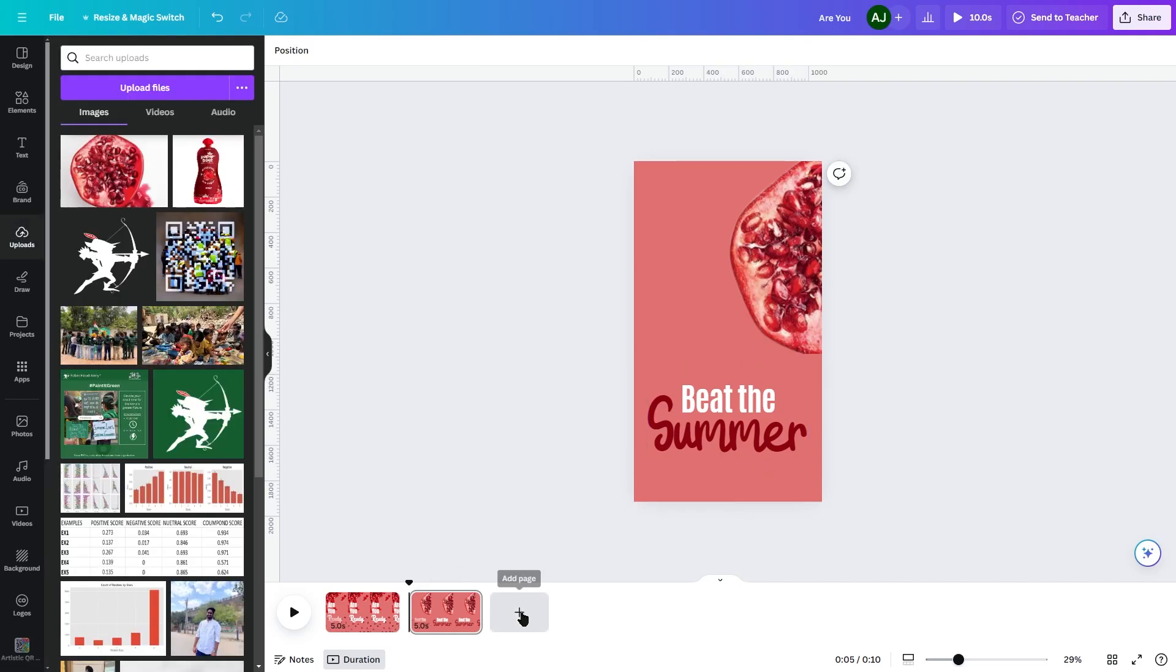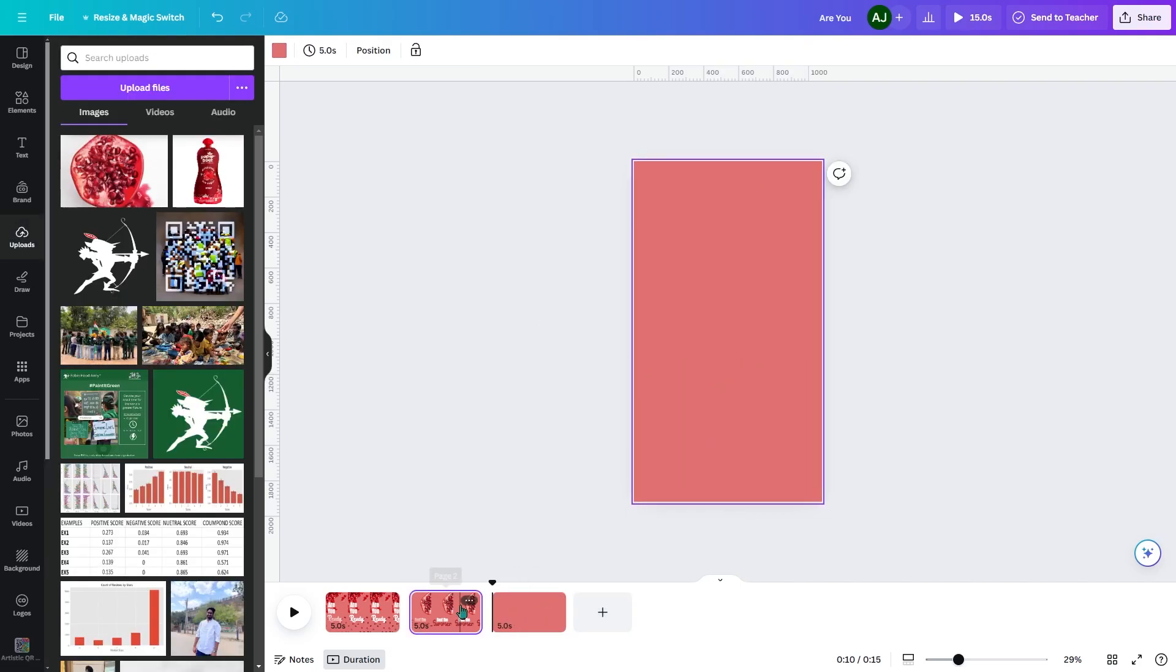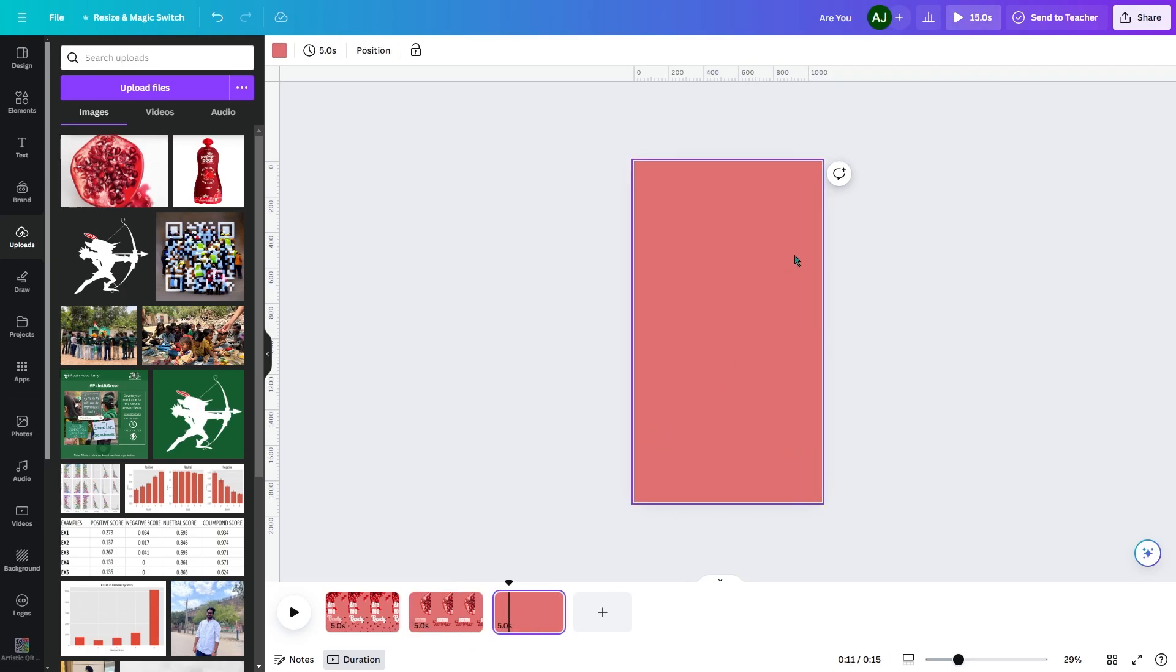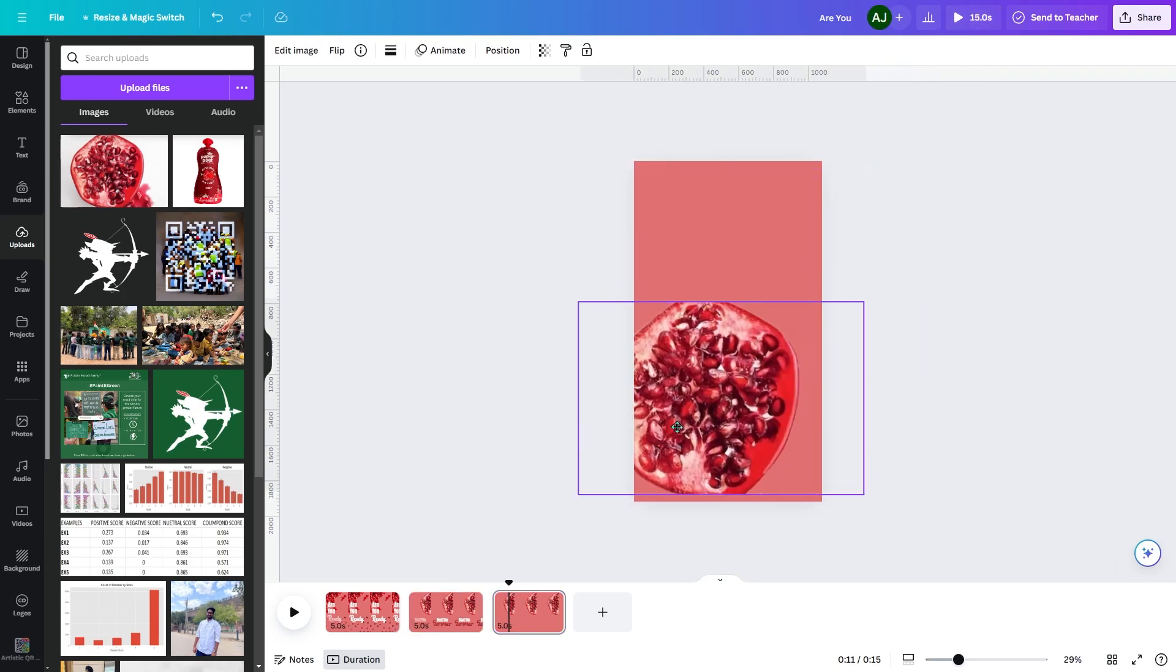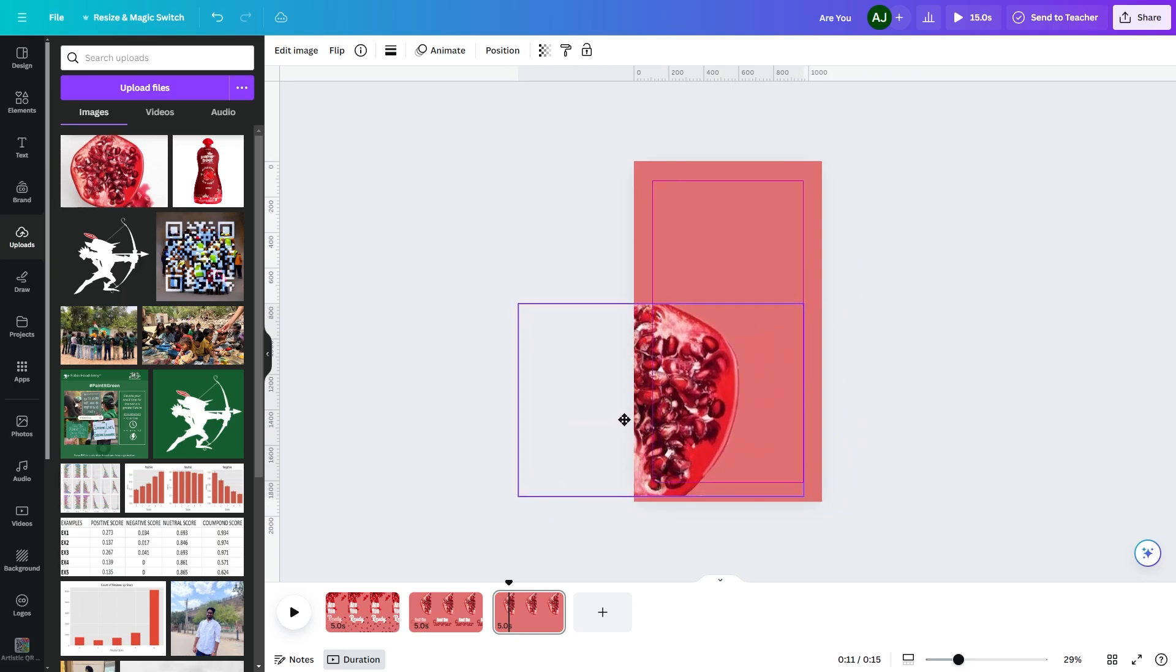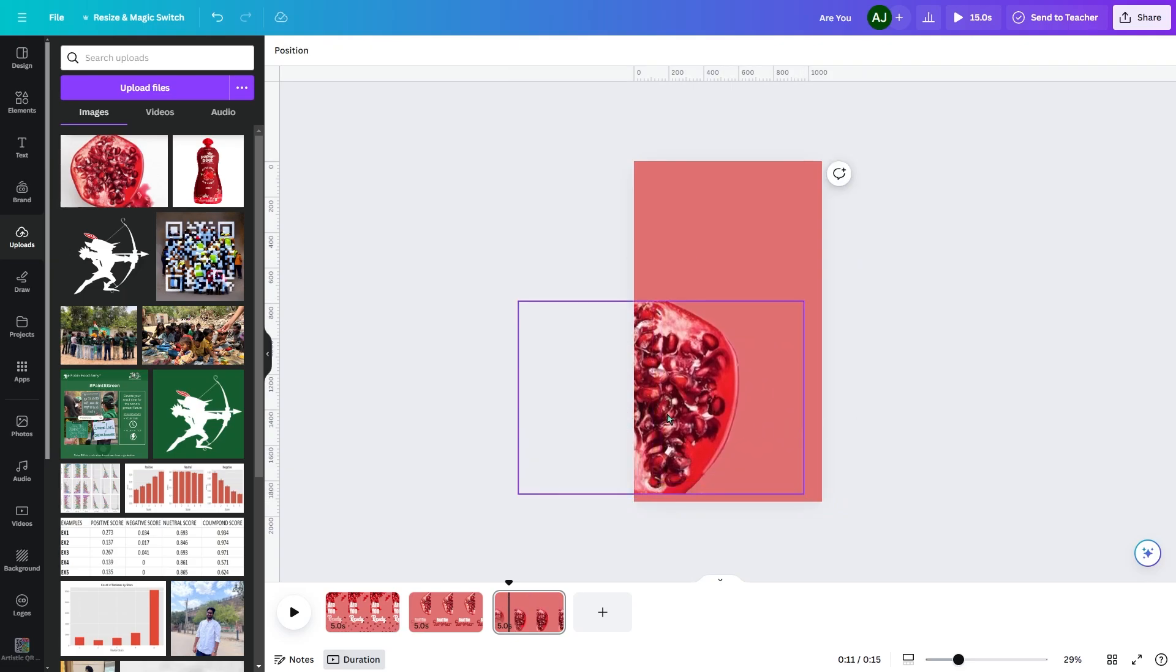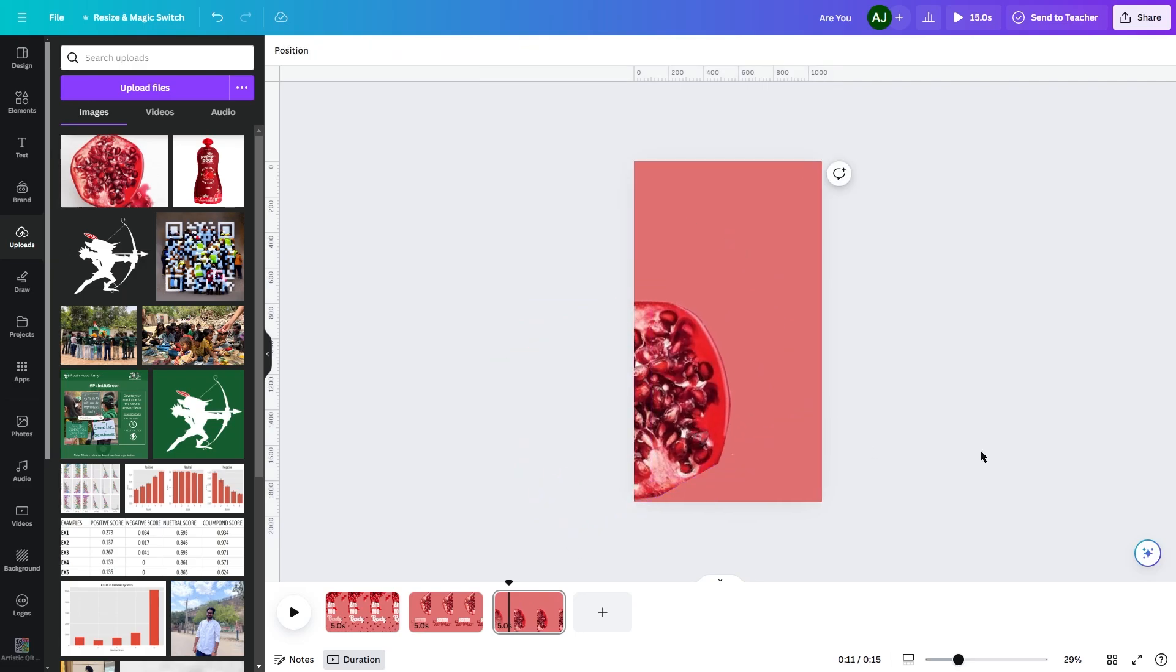Clip 3: Choose a darker color for background. Copy the fruit from previous clip and position it to opposite direction. Add text with our new and flavor as we wrote earlier in the previous clip.